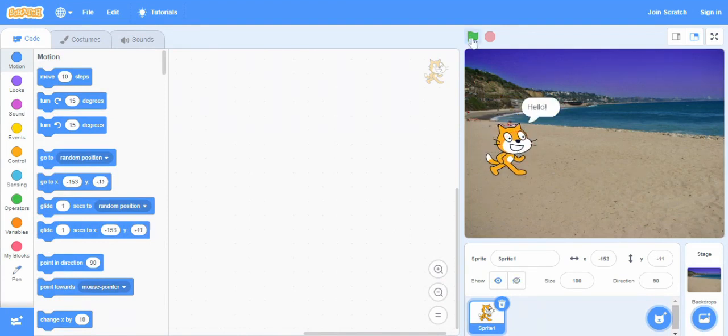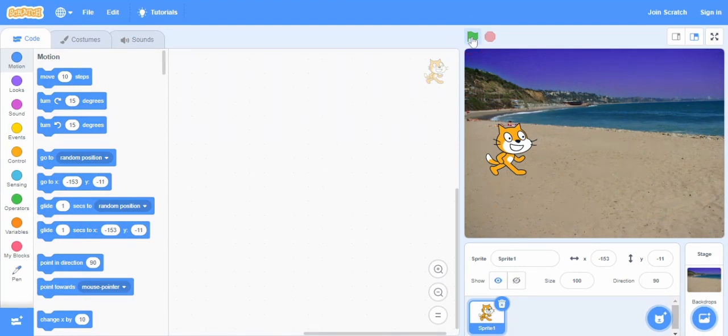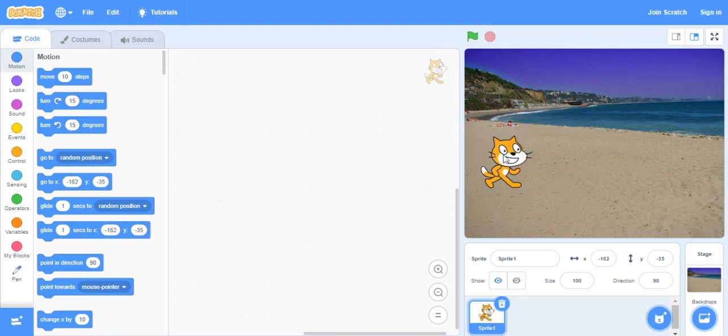So now, this button basically, the green flag, when we click on this, basically the object, the sprite performs the function for which we wanted to do whatever program we have done in the script area. So quickly, let's do a small program.